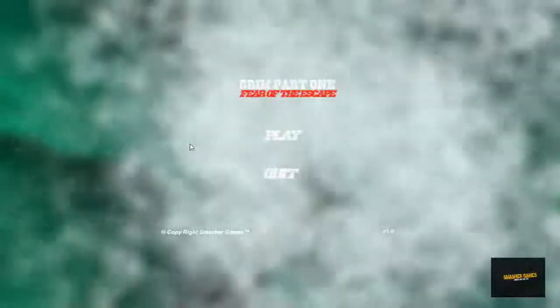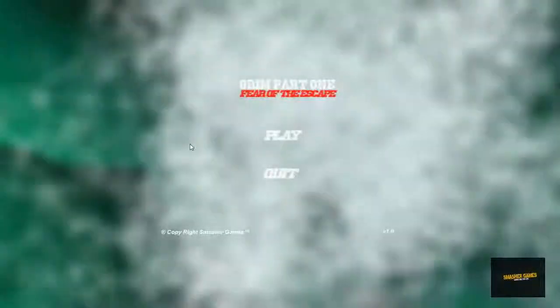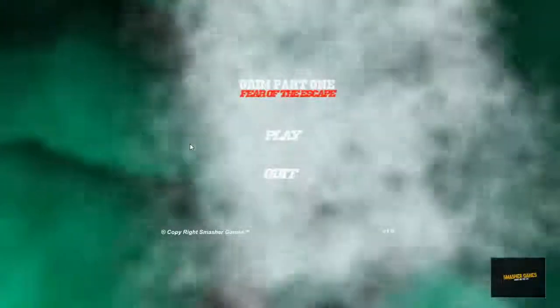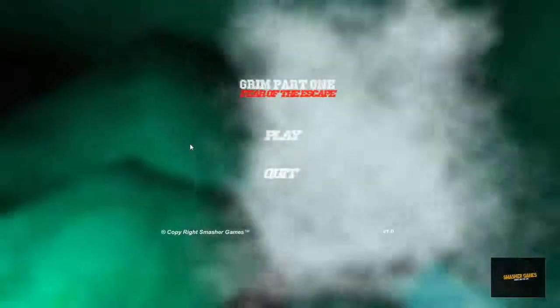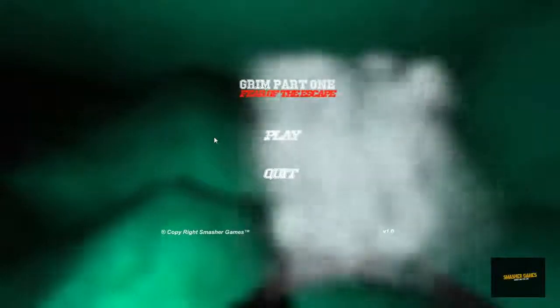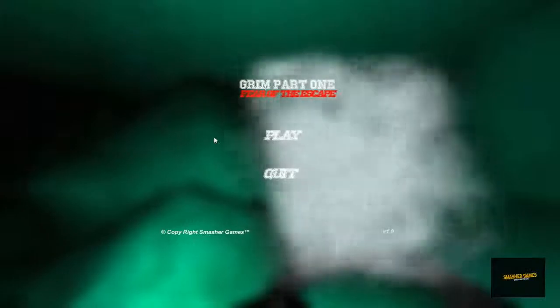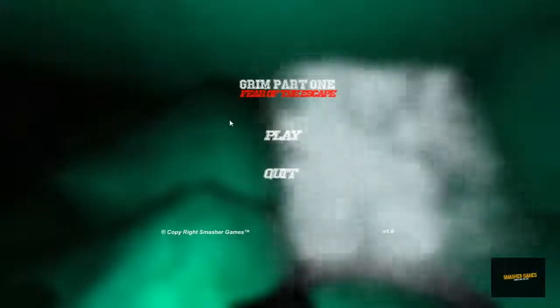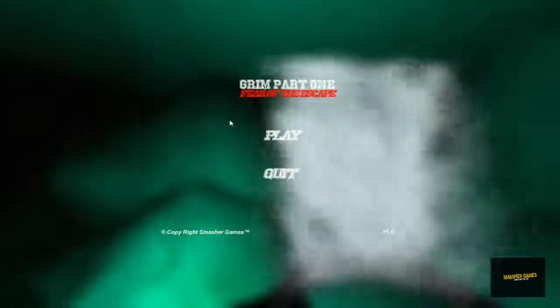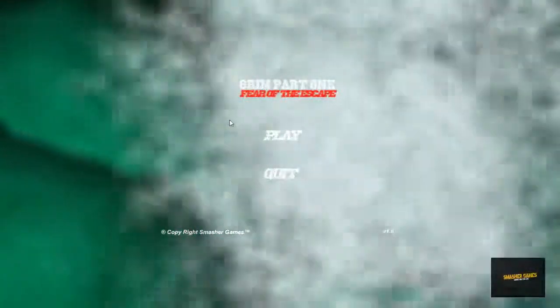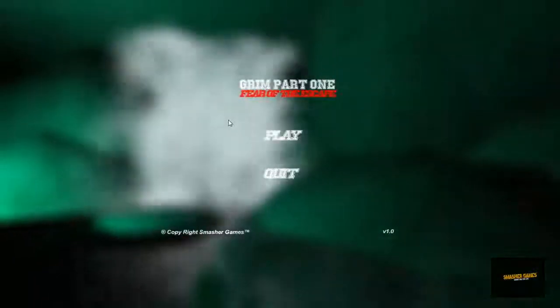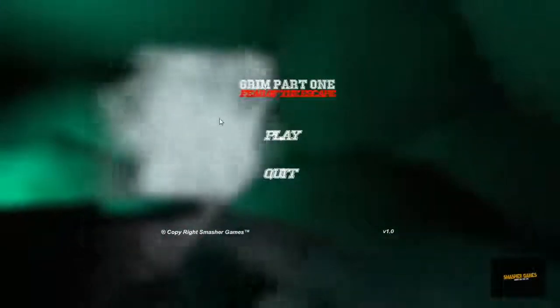This is Grim Part 2, testing. The first ever testing. We've all been waiting for this. So, we are going to play a little bit of the game and show what it is about. Now, this is a reminder.